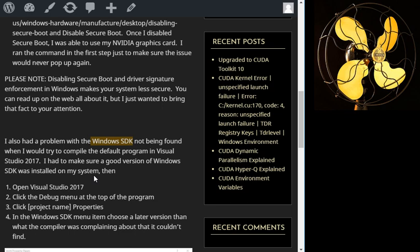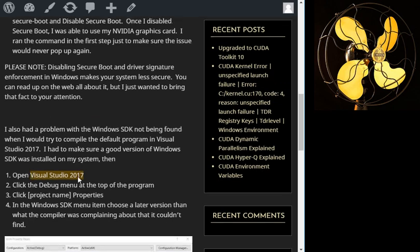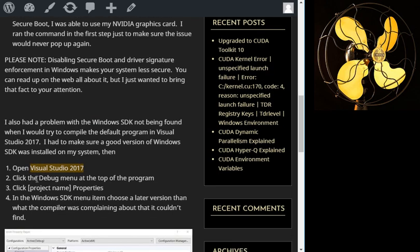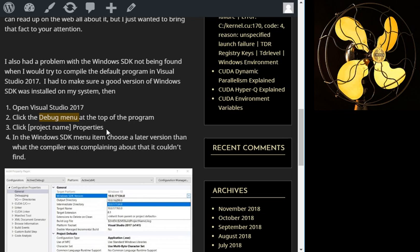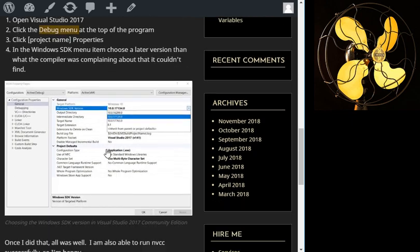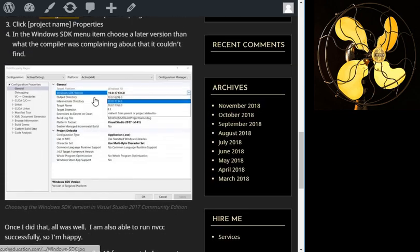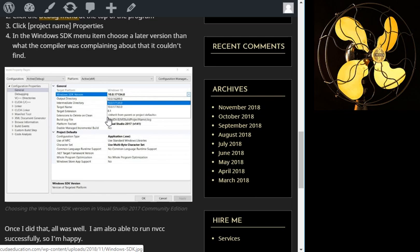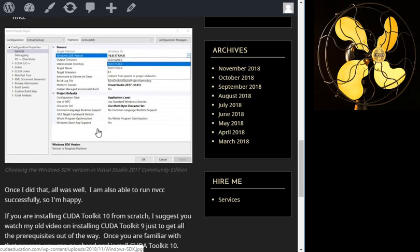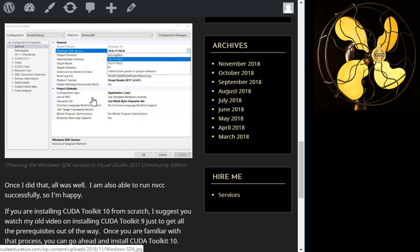Because of that, I had to basically go into Visual Studio 2017, click the debug menu at the top of the program, click the project properties, and then in the Windows SDK menu item choose a later version that would compile. So basically this window comes up and then you choose a later version than the one the program was trying to compile. Once you do that, you will be able to compile and run the program.